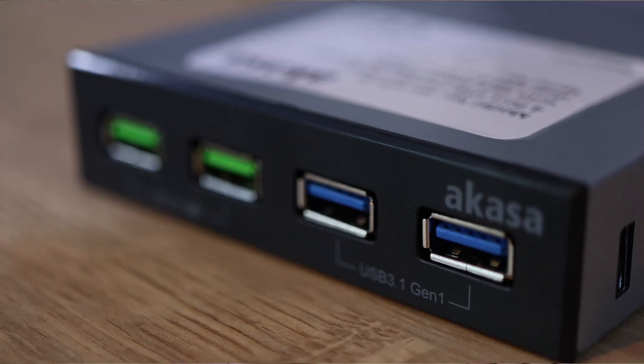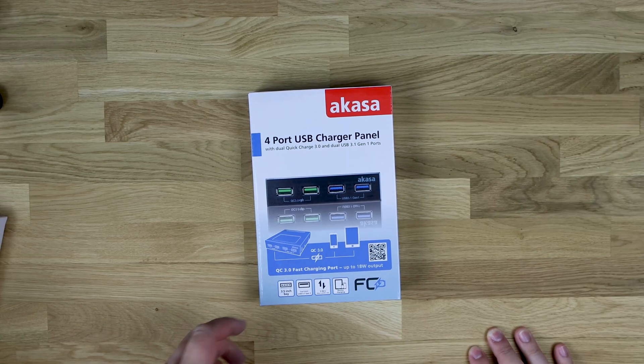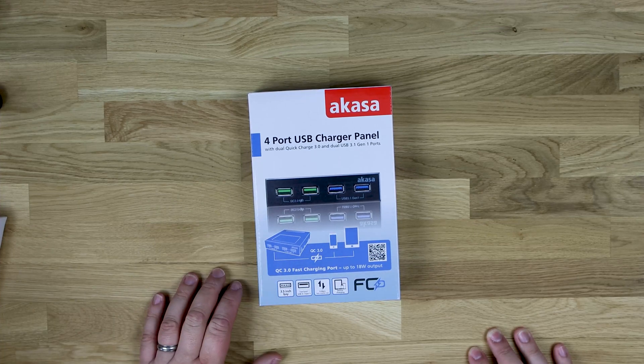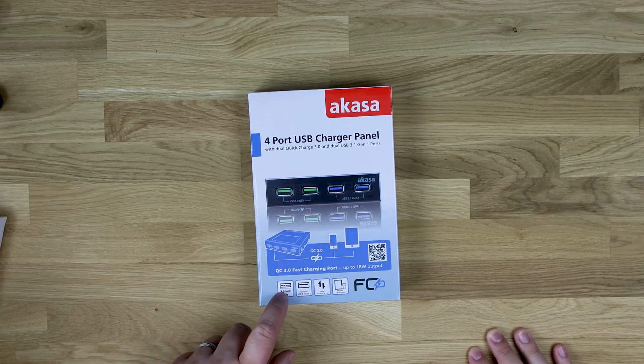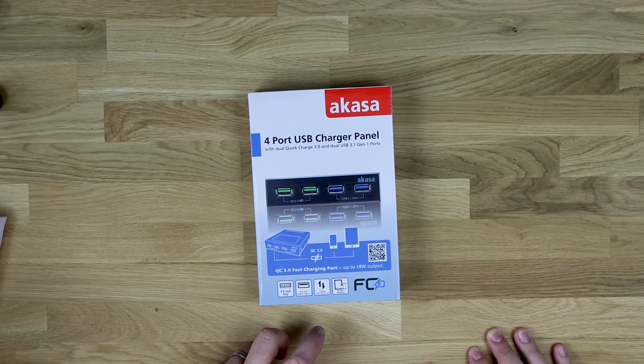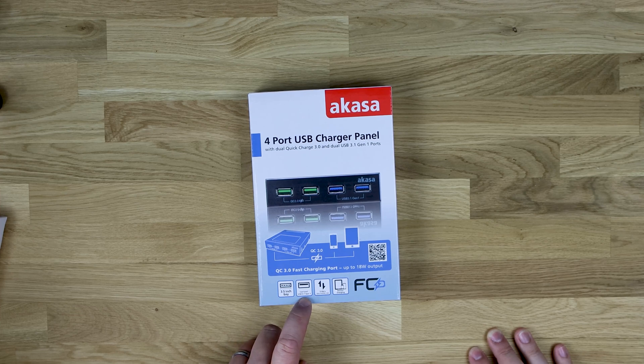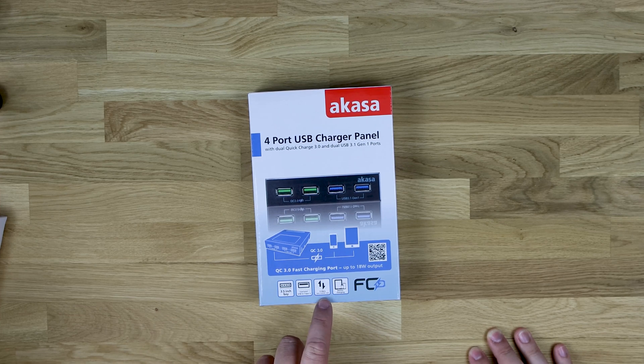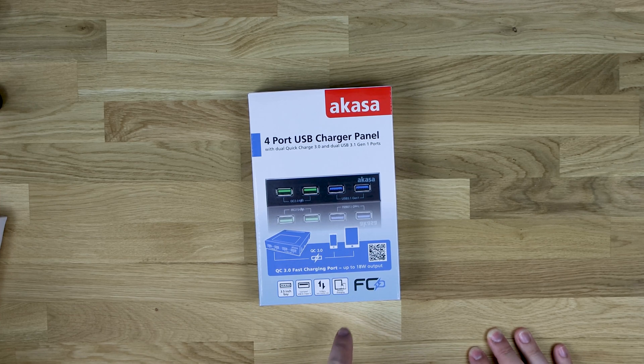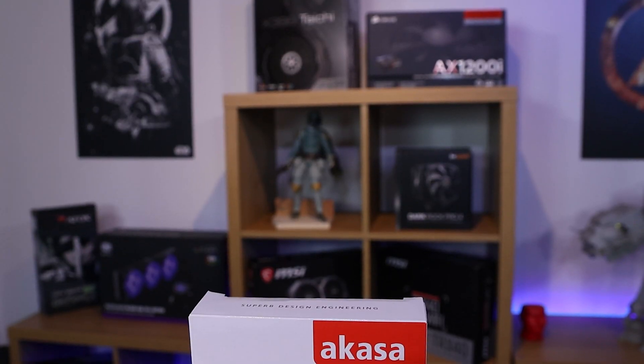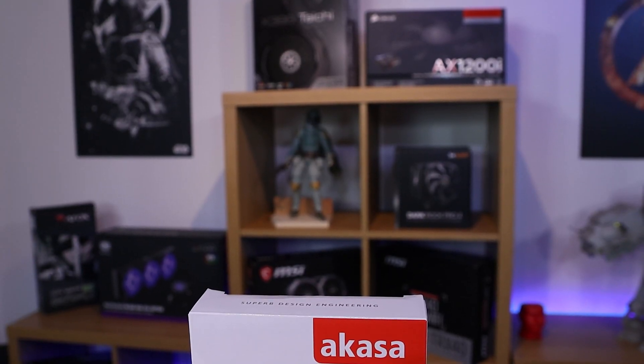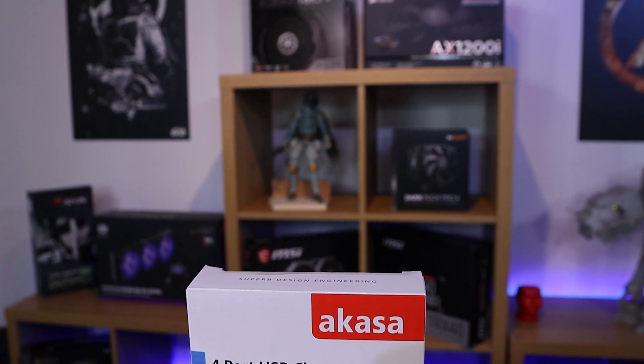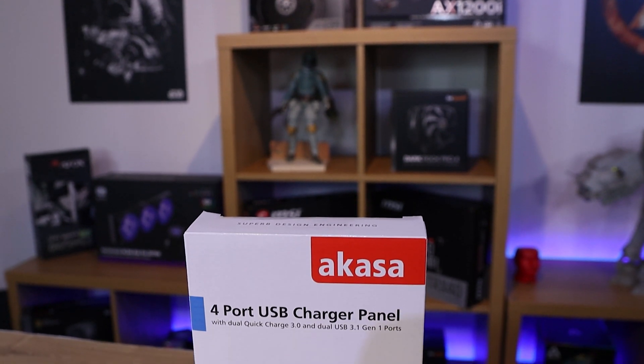A lot of PCs nowadays are getting rid of these bays on the front because they're going all fans and RGB and stuff. But if you've got a case what can take it, this will allow you to connect up. It says super speed, 5 gigabits per second data transfer. Obviously that's using the USB 3.1 Gen 1. And device charging, which is the point of quick charge.